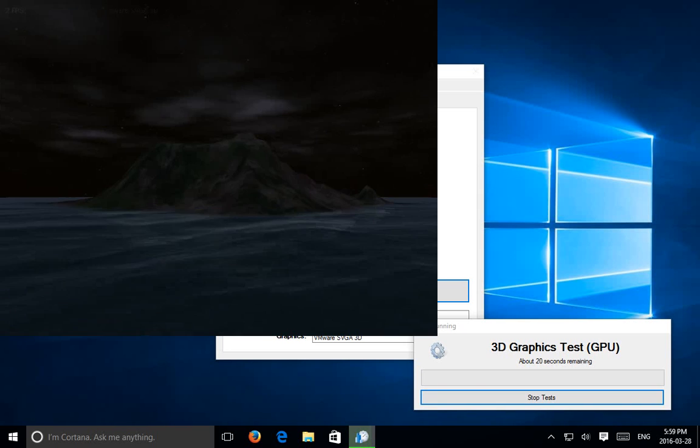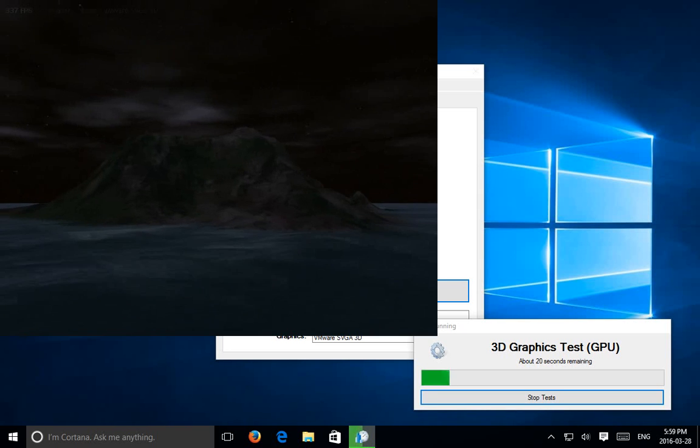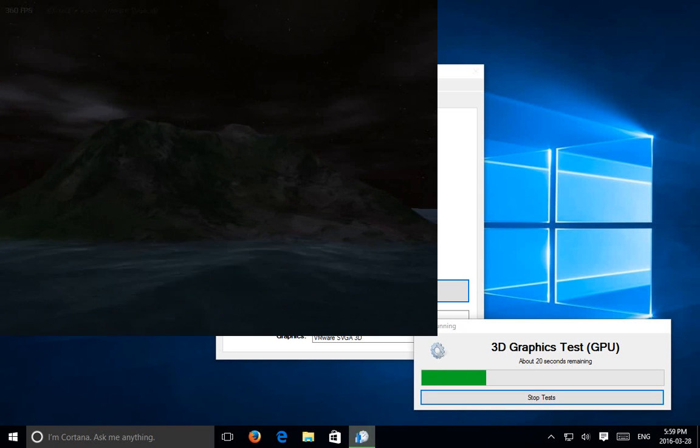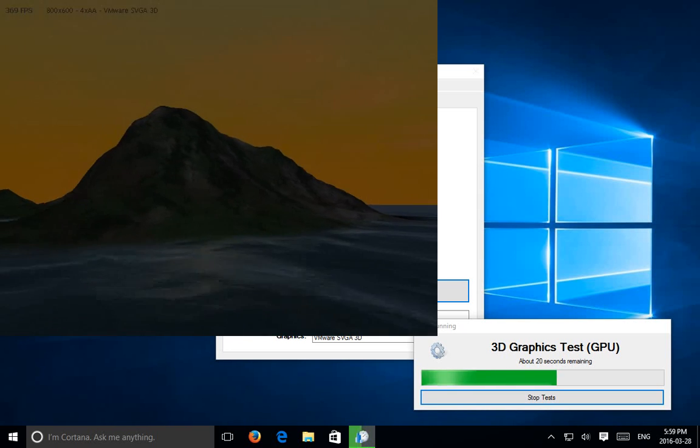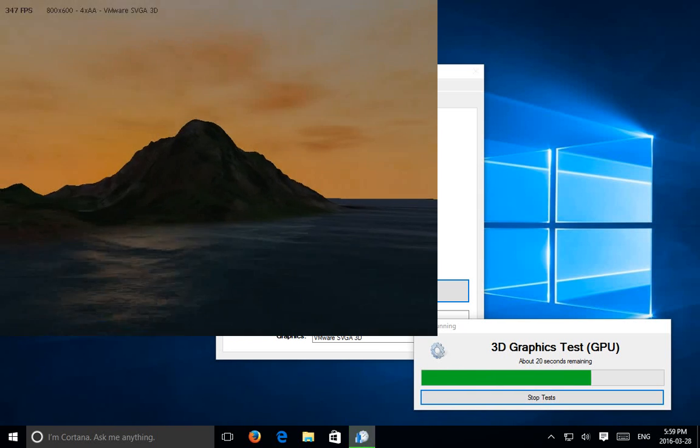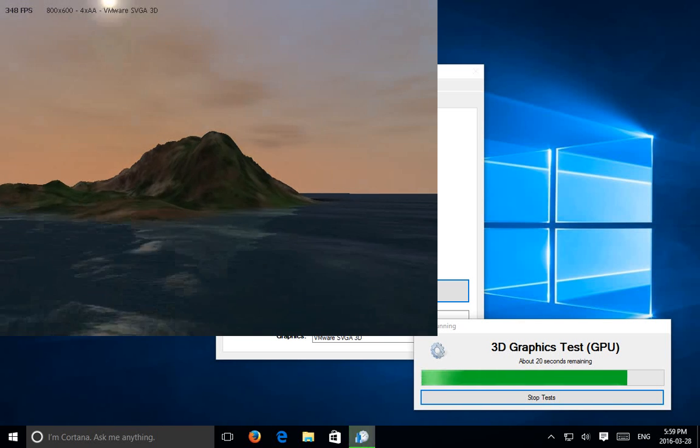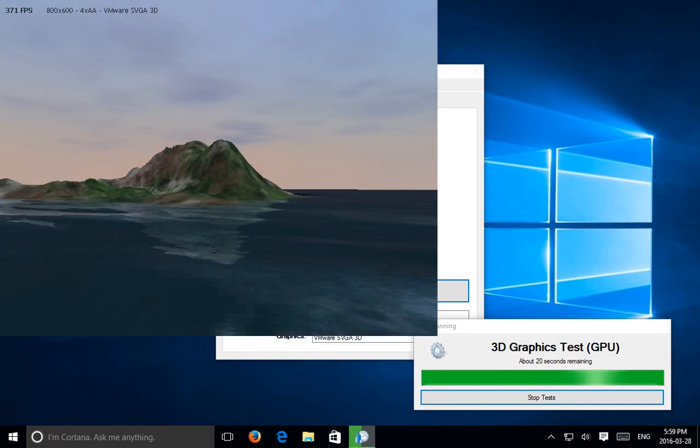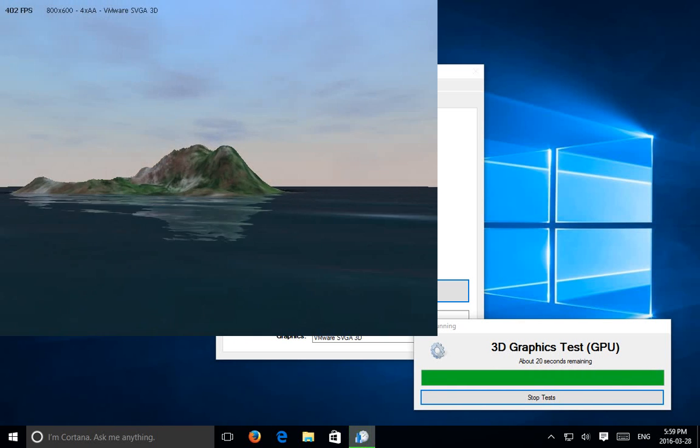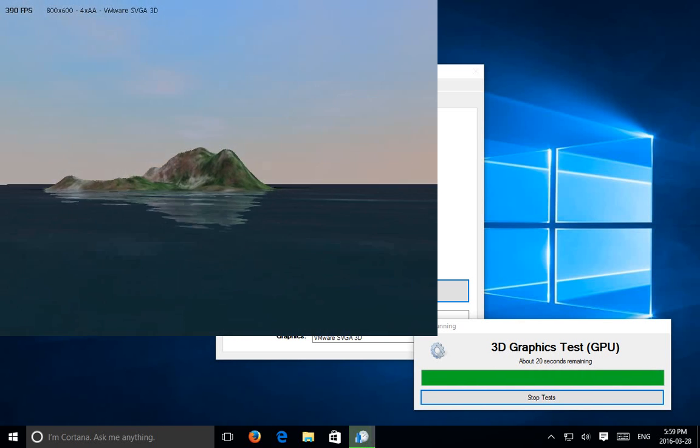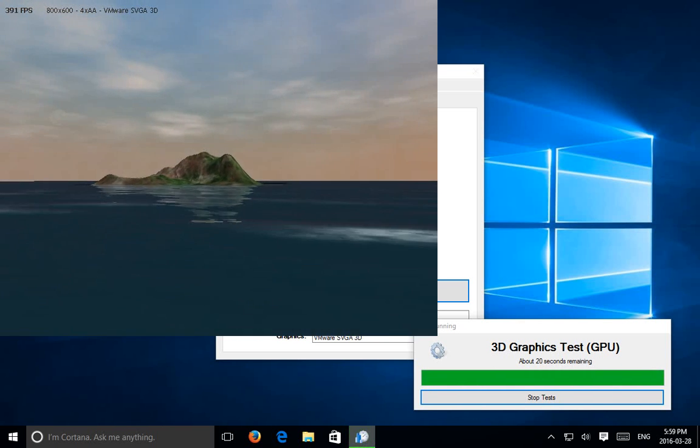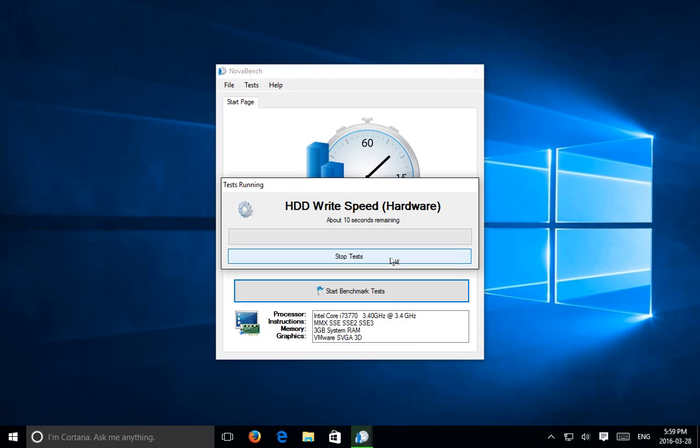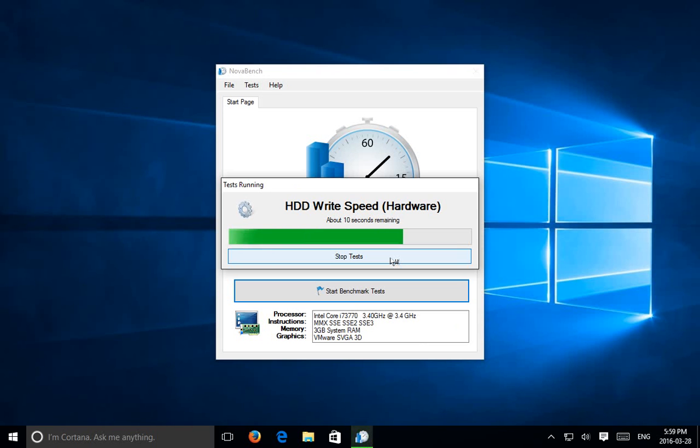It'll break it down for you at the end. This is a 3D test - the computer-generated island there in the water, the sun rising and setting over top of it. Now it's testing the hard drive, HDD - hard disk drive.